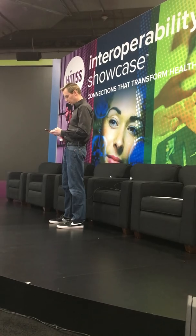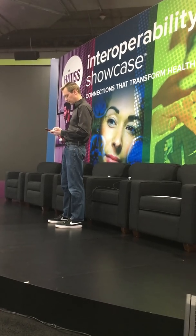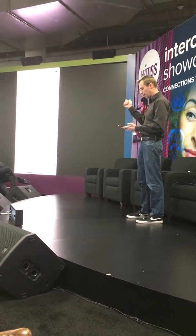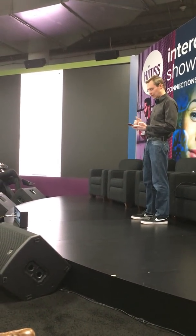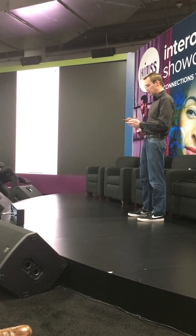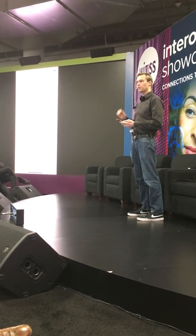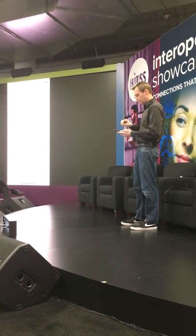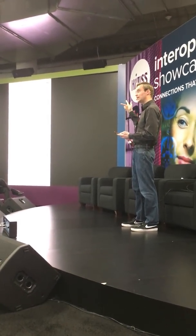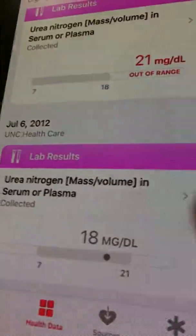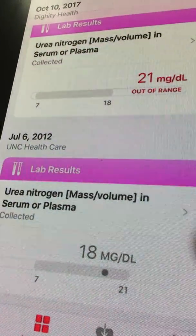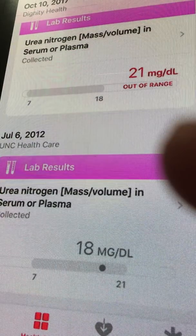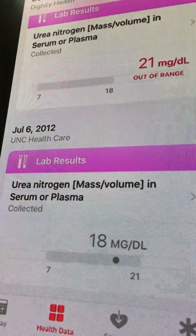To search for another data type, if I search for BUN, there's one value that's slightly out of range. You can see there are two values here from two different health systems — both from Dignity as well as UNC. The reference ranges are actually different for each one, which is very common to see. But the values are displayed and you can view the data together very simply.